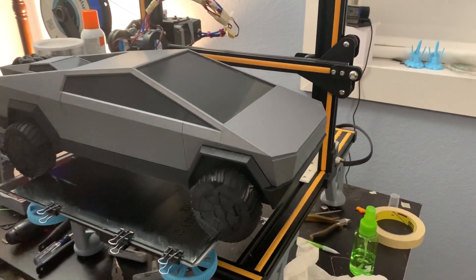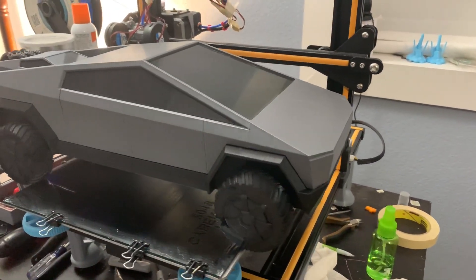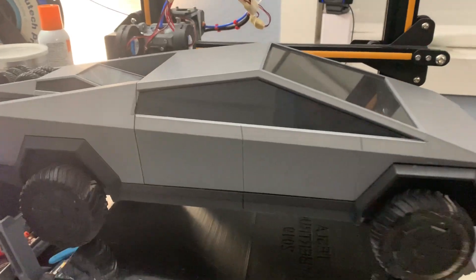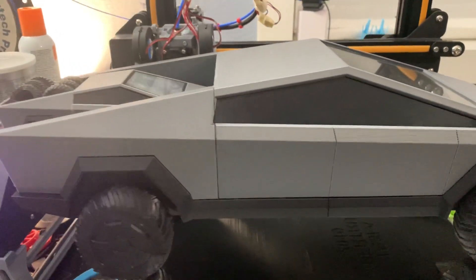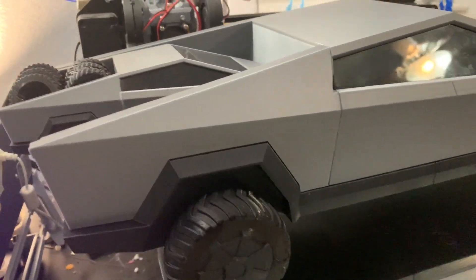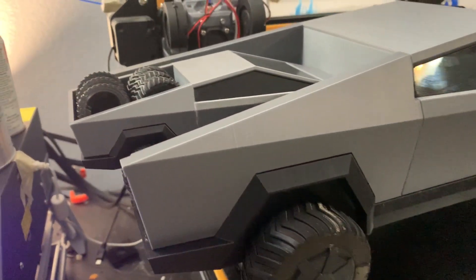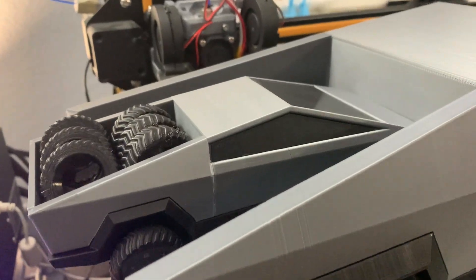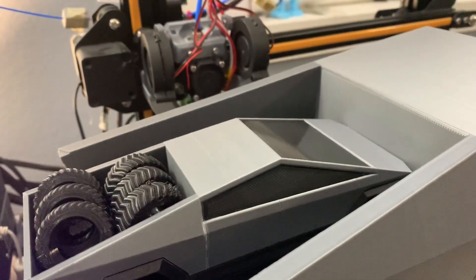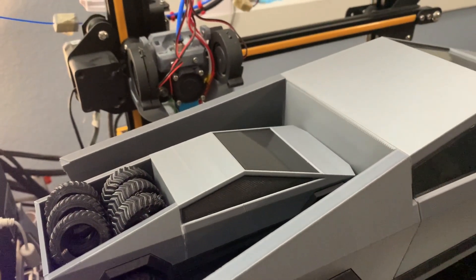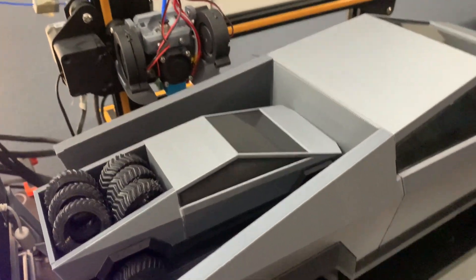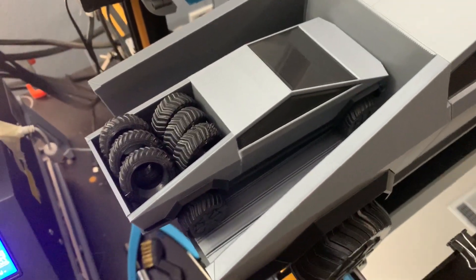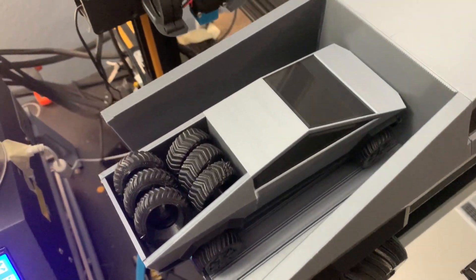This is a look at my 1:12 scale Tesla Cybertruck 3D print. Here you can see the finished product. I've made a smaller version with tires and placed it in the back of the larger version.